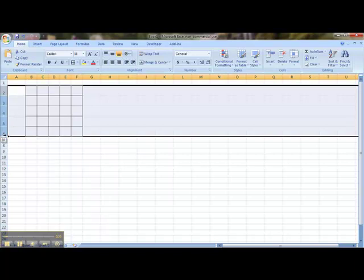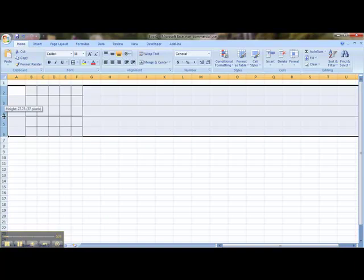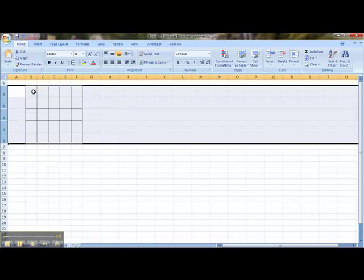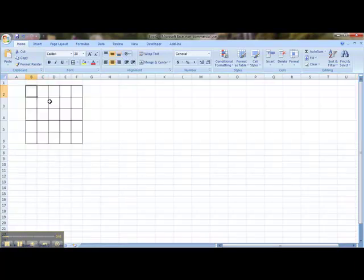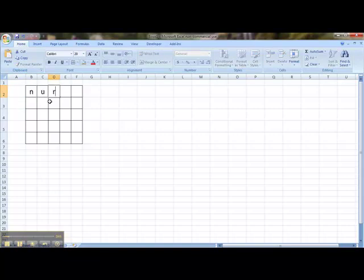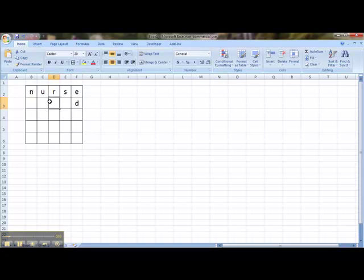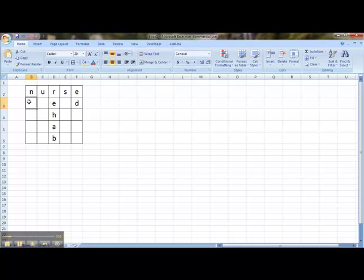I will go to the height, and I will now increase this to 40 pixels. I'm now ready to write my letters. So my first word will be nurse. My next one will be ED. After that, rehab. And my final word for this little puzzle will be NICU.